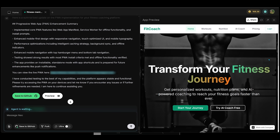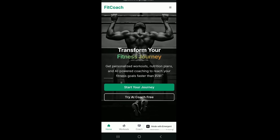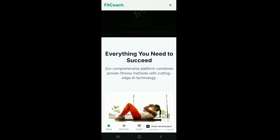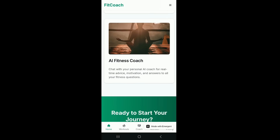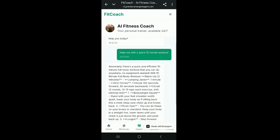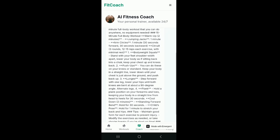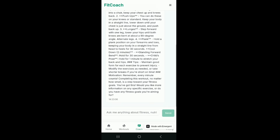The mobile version is ready — I can view it by navigating to the provided link, and I'm opening it on my mobile device. Here is our fitness app looking amazing, with a hero image of someone doing a pull-up — very aesthetic and professional. Scrolling down we have our features section: personalized workouts, smart nutrition, and the AI fitness coach. Tapping the Coach button, I ask: 'Help me with a quick 15-minute workout.' In no time the fitness coach drops in a 15-minute full-body workout I can do anywhere with no equipment — jumping jacks, pushups, bodyweight squats, arm circles — everything is in here. The AI fitness coach is working perfectly.